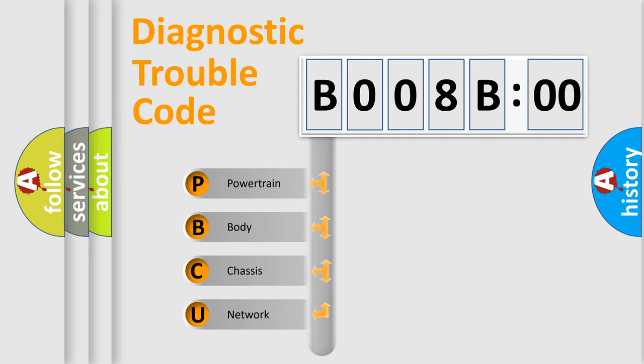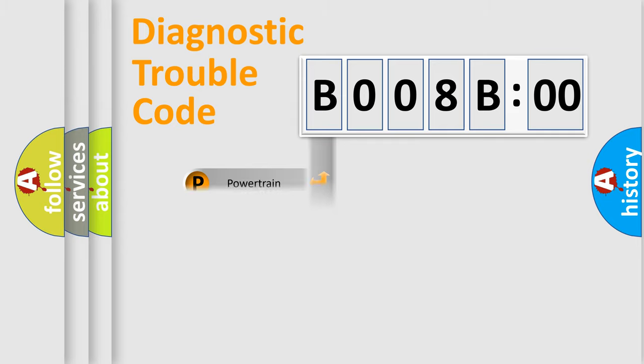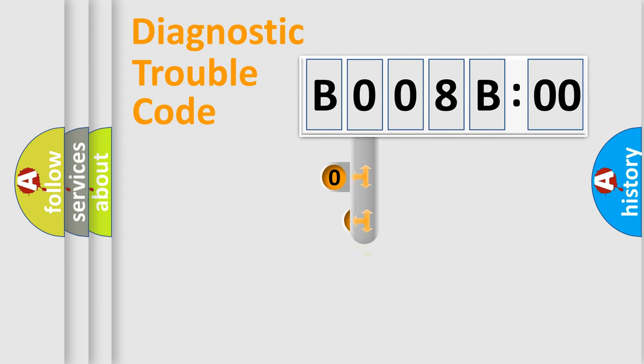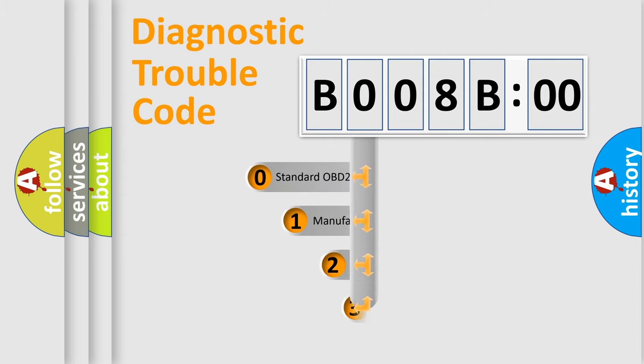We divide the electric system of an automobile into four basic units: Powertrain, Body, Chassis, and Network. This distribution is defined in the first character code.